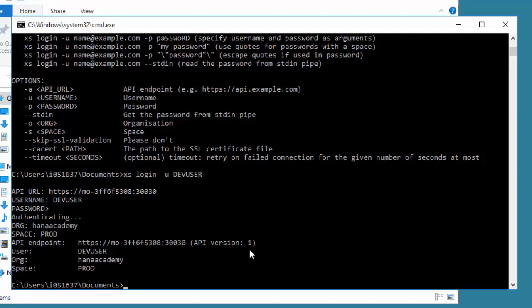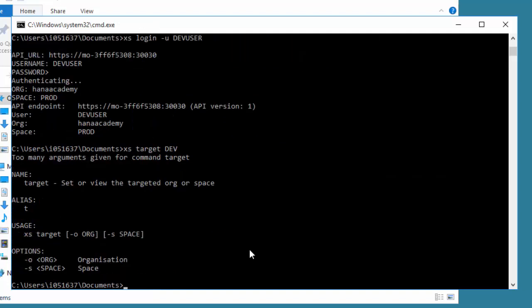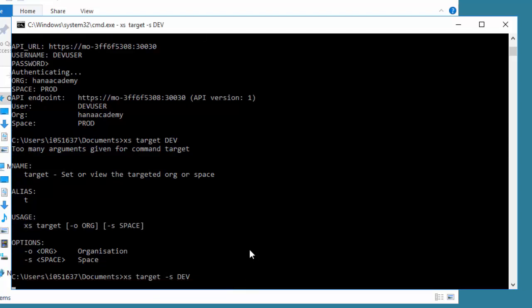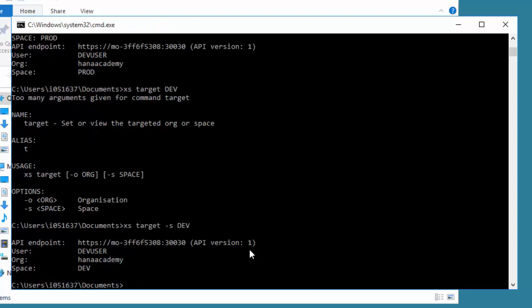But it doesn't really have the rights to use that. We need to make sure we change our space to the one we have the rights to, which is dev. To do that, we can use the XS target command. We have to specify whether it's an organization or a space. I was a bit too trigger happy there. It's actually the space dev, so I need to put a dash S and then dev, which is the name of my space. You can use target if you want to move between which organization or space you're currently working in.